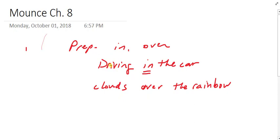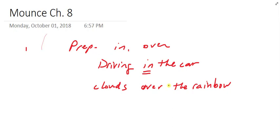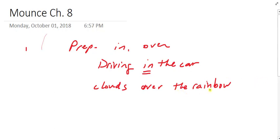So verbs can have prepositional phrases like this that modify them, and nouns can do so as well. So as we think about prepositions and the things that the prepositions govern, we call those the object of the preposition. Those prepositional phrases can be adjectival or adverbial. They can modify a noun, in which case they're adjectival. They can be adverbial. They could modify verbs. And we're going to see that throughout our study of the Greek language.